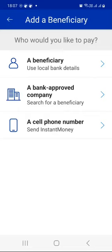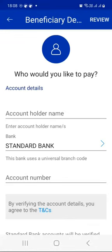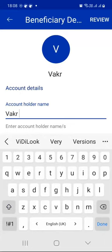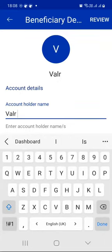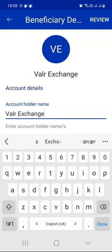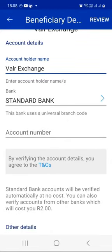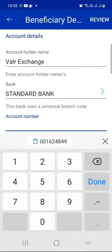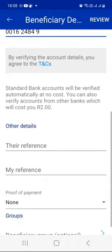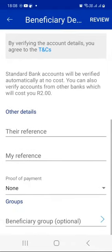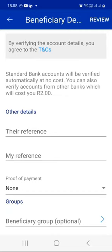Remember, we're just adding all the crypto coins or currencies that we want to buy automatically every month through Valar, then click Add Beneficiary. The account holder name is Valar — we're going to call it Valar Exchange. Valar banks with Standard Bank, so we're going to leave that as is. Now remember, we copied the Valar Standard Bank account number from the Valar app, so now it's time to paste it over here. Then for their reference and my reference, I would recommend that you put the same reference that we get from the Valar exchange wallet.